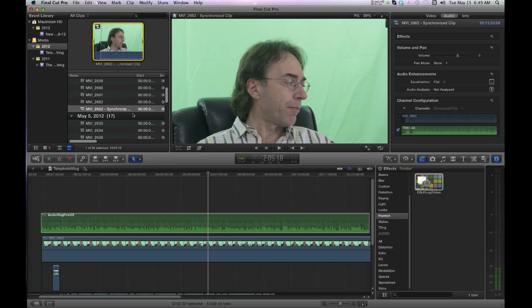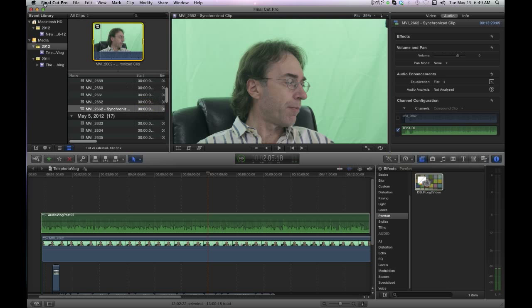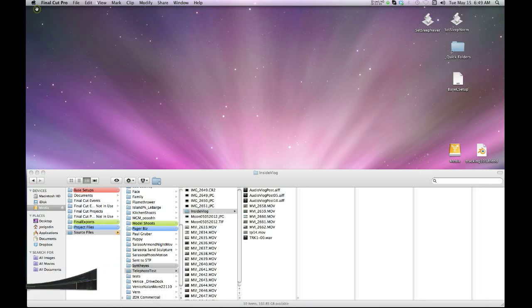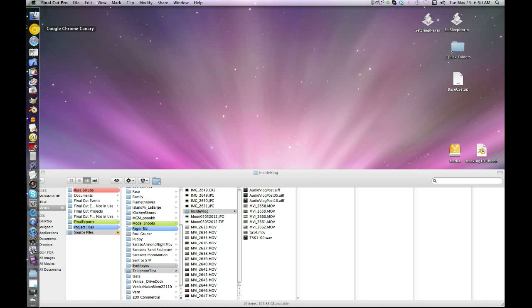You don't use the synchronized clips in Final Cut Pro. You don't use Pluralize because they both do the same thing from what I've read on the forums.